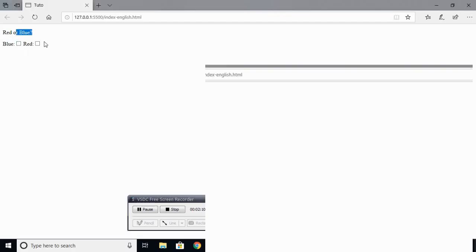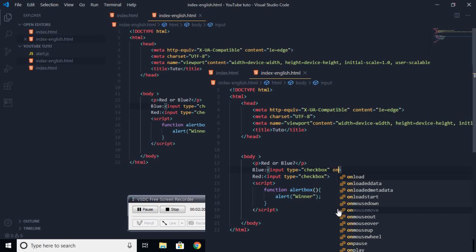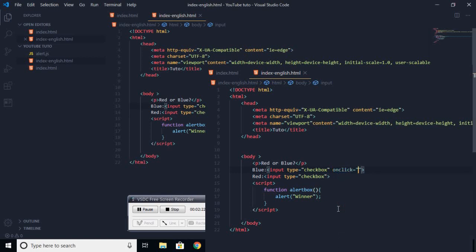So you'll get something like this where people can check. Now what you're going to do is call a function. So onclick, you're going to write onclick. So when you click on this checkbox, it will run a function. And we can call the function alertbox.